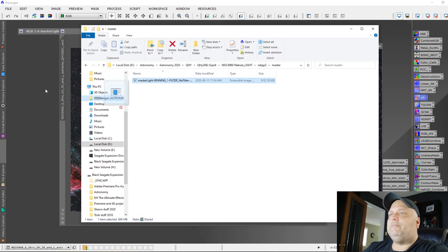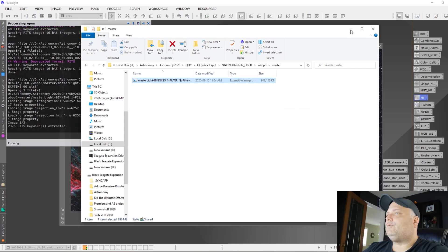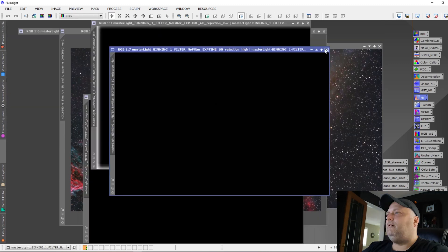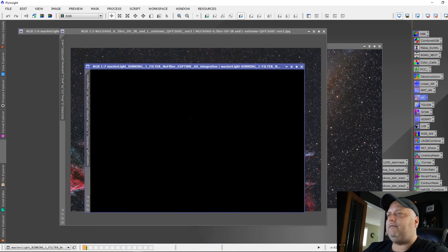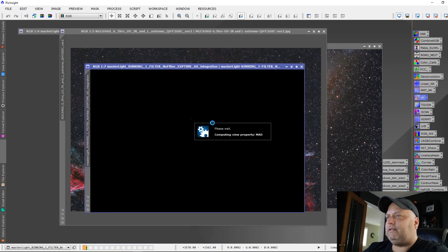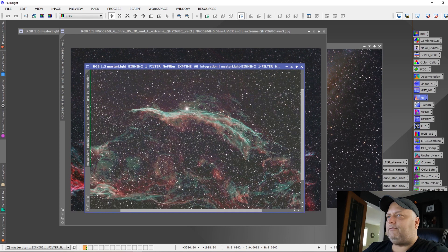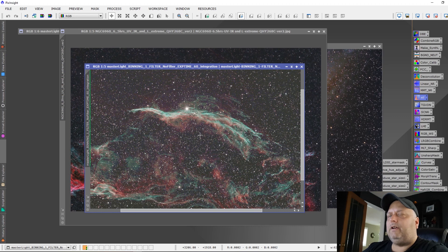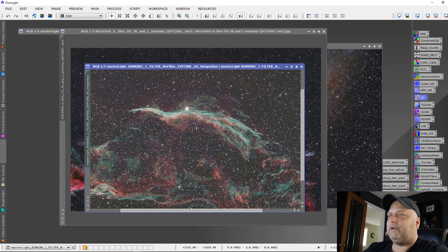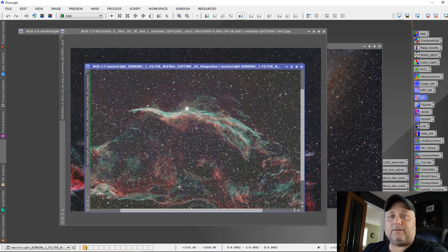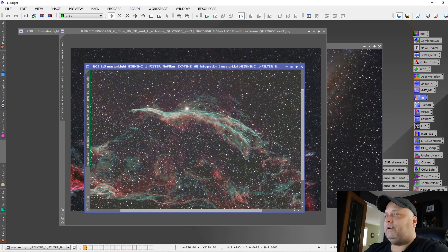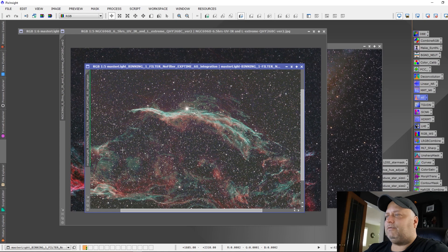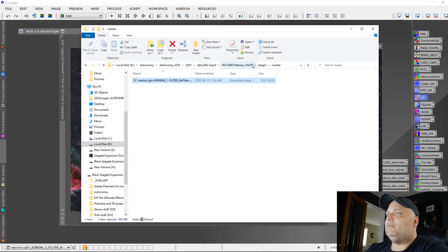This is a master for the L-Extreme data. This would show us what a stack would look like. This works out to about two and a half hours of data taken with the L-Extreme. So you can see the strong signal that we're getting through on the H-alpha and the O3. This pairing is just really quite amazing actually. Really really great together.